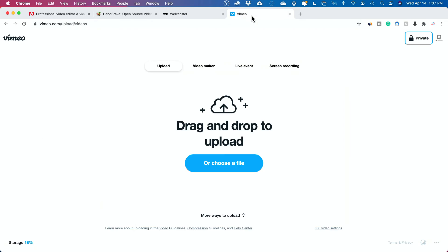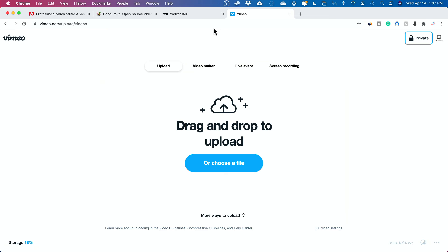Or you could use a free Vimeo account. Drag your file here. You could set it to be completely private. So only the person that you send the link to can download or view that video and send it this way. So nowadays, file size doesn't matter all that much.